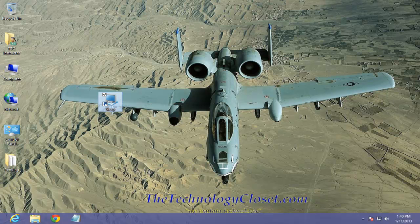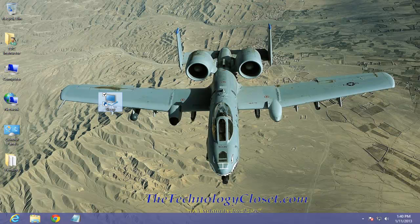Well that's it for this quick shot. Please visit the website at www.thetechnologycloset.com and while you're there, please visit our YouTube channel. Until next time.